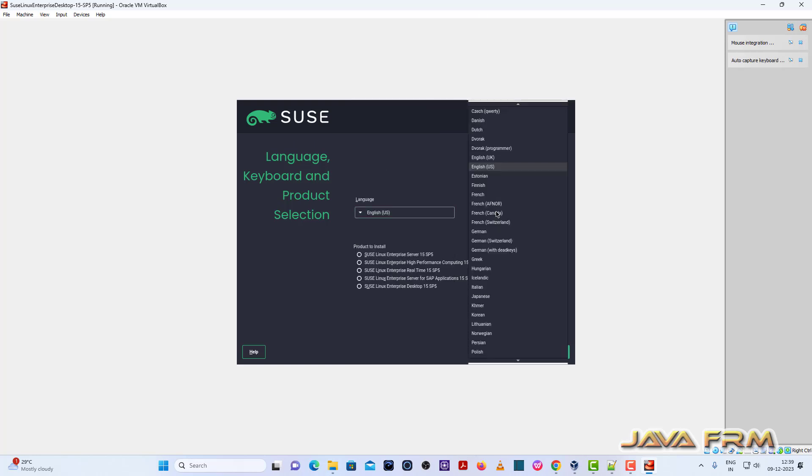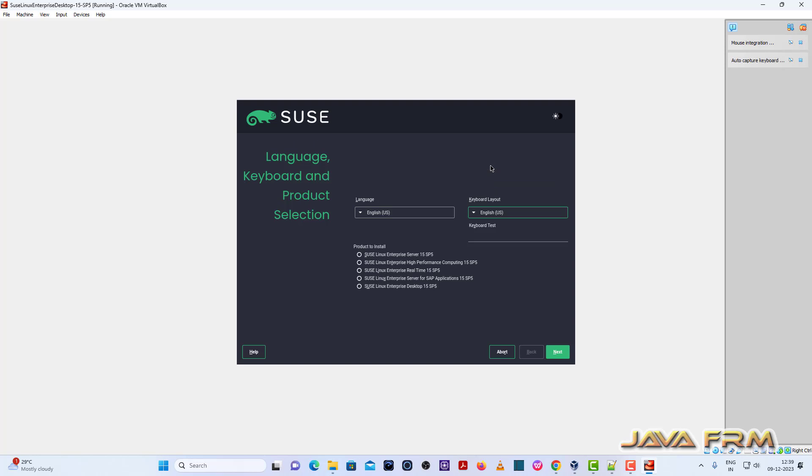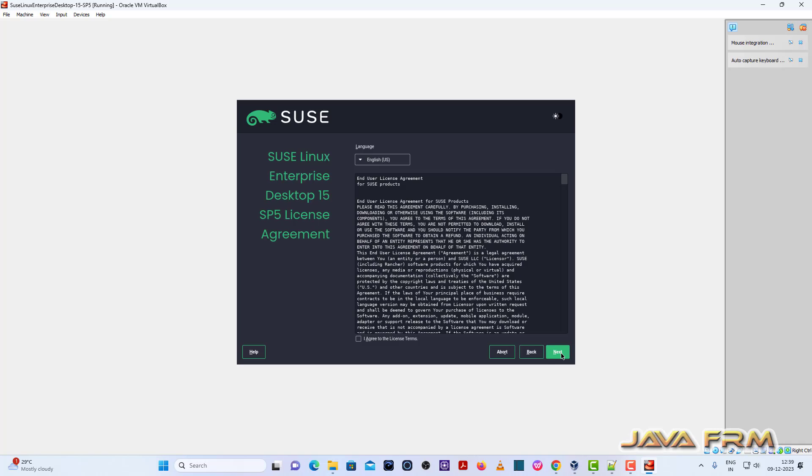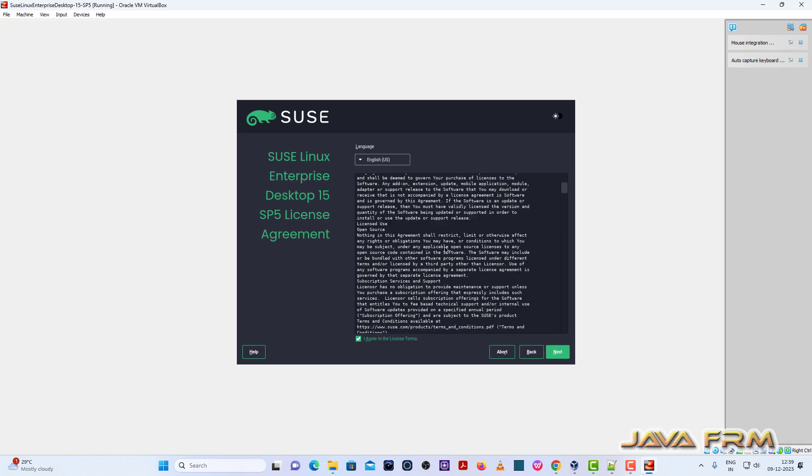Select the language. So English is my default language. And product select SUSE Linux Enterprise Desktop. Next.